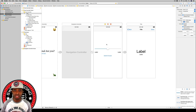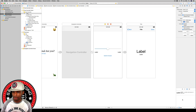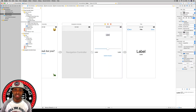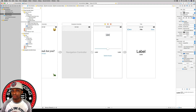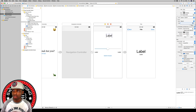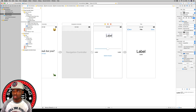The next thing we need to do is add a question label at the top of the view, because all three question types will share the same label to display their question text. Drag out a label and bump the font size up to 32.